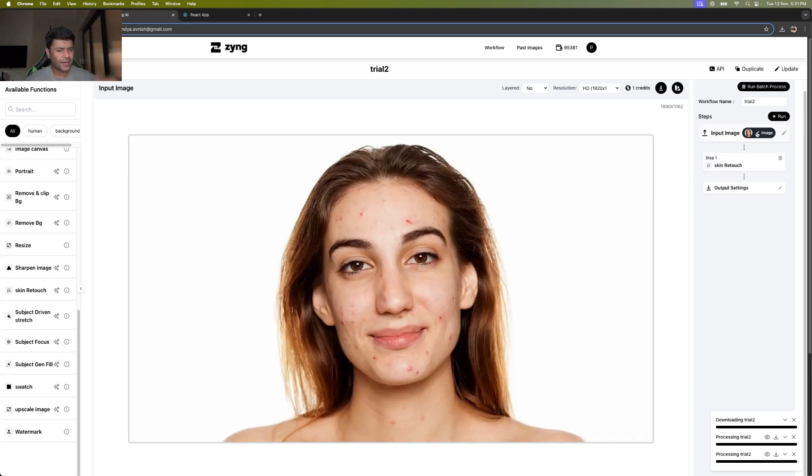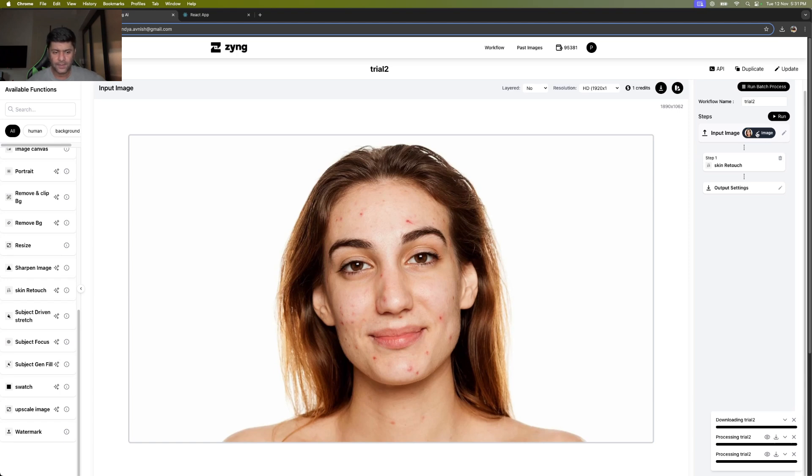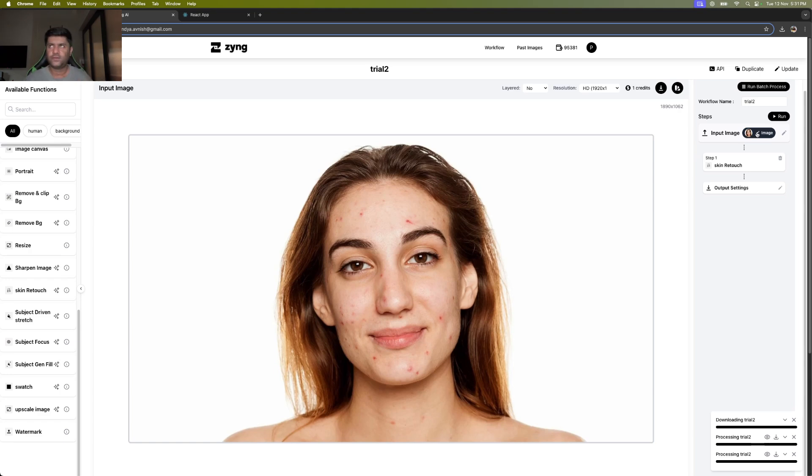We also have the face retouch function which specifically works on the face, but this one will also help us get rid of blemishes, marks, and pimples around the neck area as well, which the AI considers to be part of the skin.